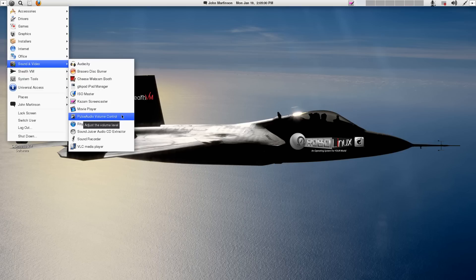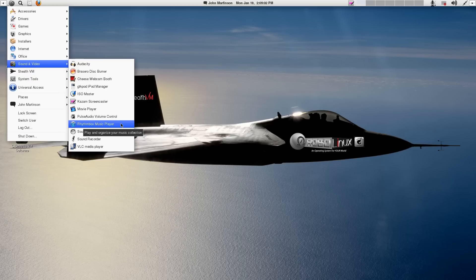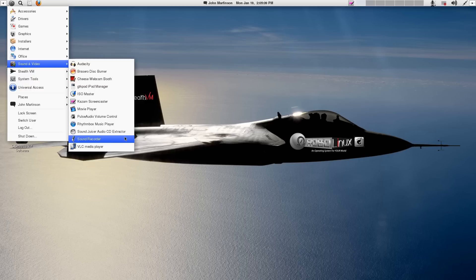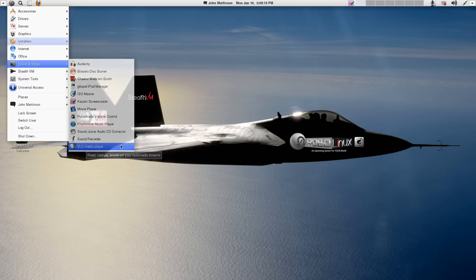Pulse Audio Volume Control. Rhythm Box Music Player. I showed you. Sound Juicer. CD Extractor. Move all your CD collections into your Rhythm Box Music Player. Sound Recorder. And, of course, VLC. The most popular media player.